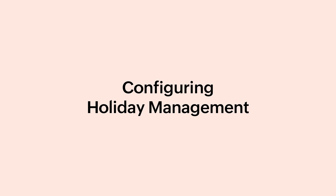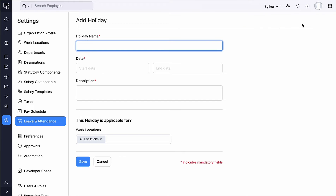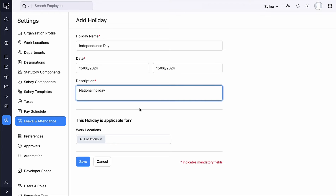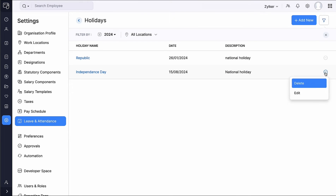Next, let's configure Holiday Management and see how we can manage holidays for your organization across all your work locations. Click Configure Now, then click Add New to add a new holiday. Enter the name of the holiday, select the start and end dates, provide a brief description, and select the applicable work locations. If it's a single day holiday, enter the same day in both fields. Click Save to add the holiday to your organization's calendar. Once holidays are added, you can edit or delete them as needed.